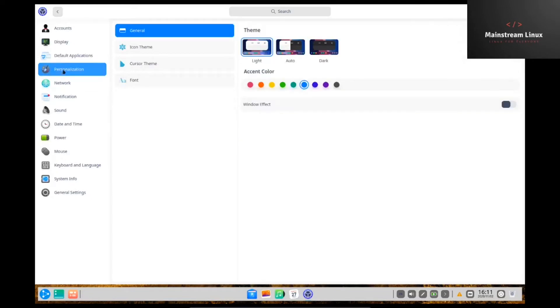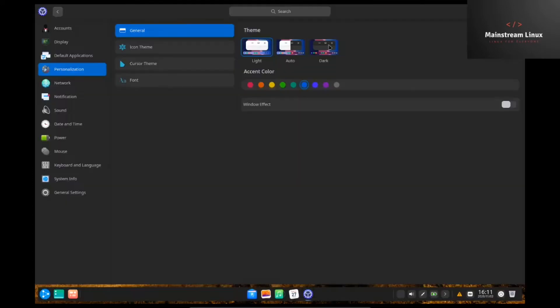Personalization. This is where you can change things like the theme, accent colors, and things like that. So I'm going to go ahead and switch it to dark because I do like dark. I think I'll go with the green accent color.